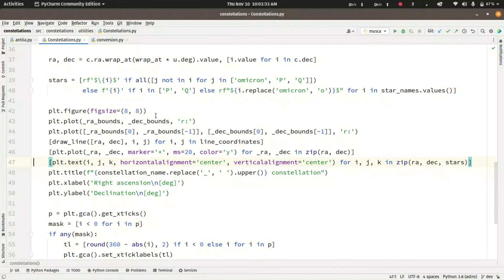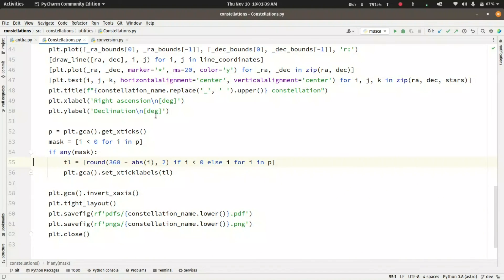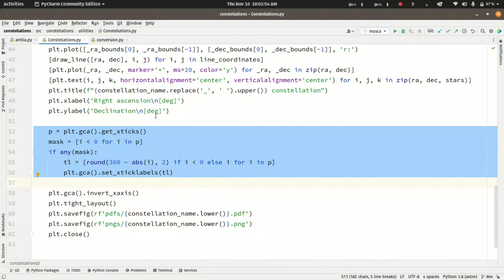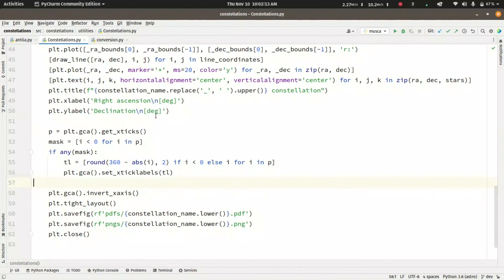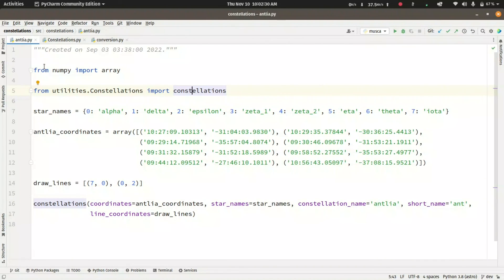Then we put on the star names, add the constellation title, set the x-label and y-label. The turn_half parameter also affects the tick points on the x-axis — if turn_half is true and the plane is wrapped around 180 degrees, we have to change those tick points accordingly. Then we have invert axis, tight values, save figure, and close figure.